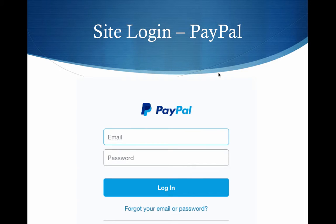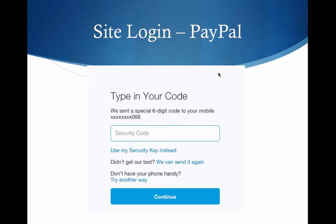After you've got your two-factor login set up on PayPal, you'll log in with this screen just like you always have and click the login button. You will then get a screen like this where it says type in your code. In this case, the login I was testing with was set up for a text message.